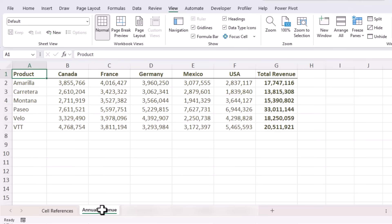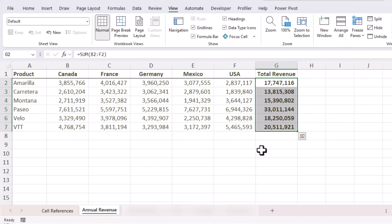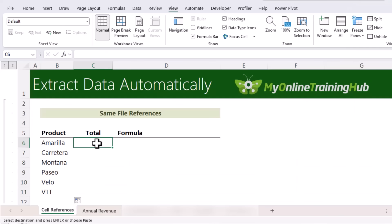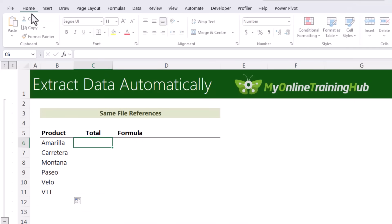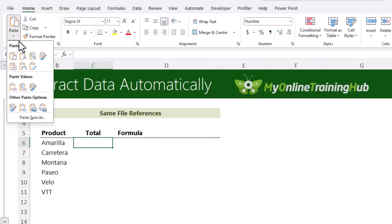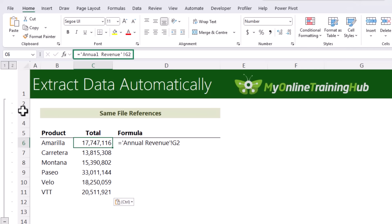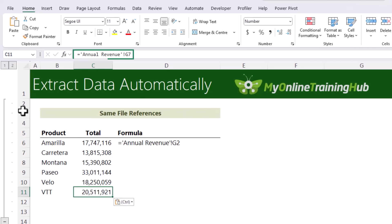Another way to generate those links is by copying the cells you want — Ctrl+C to copy — then navigate to where you want them, go to the Home tab, choose Paste, and at the bottom select Paste Link. If you look in the formula bar you can see this also returns formulas linked to those cells.